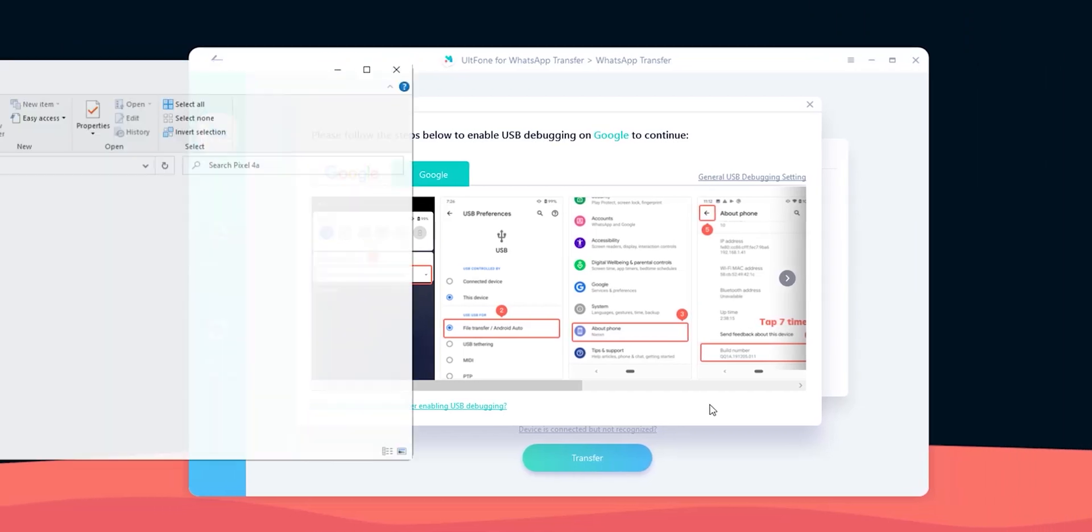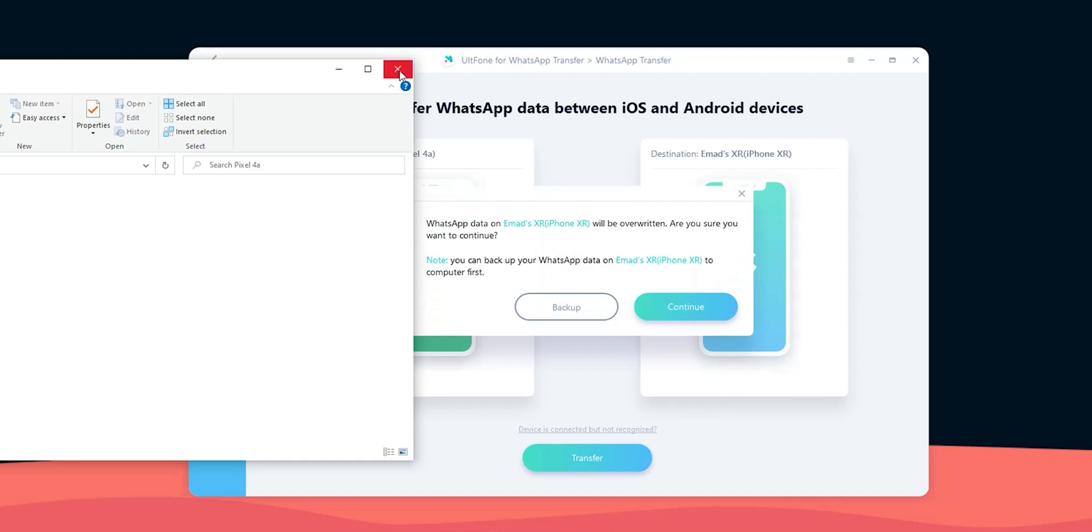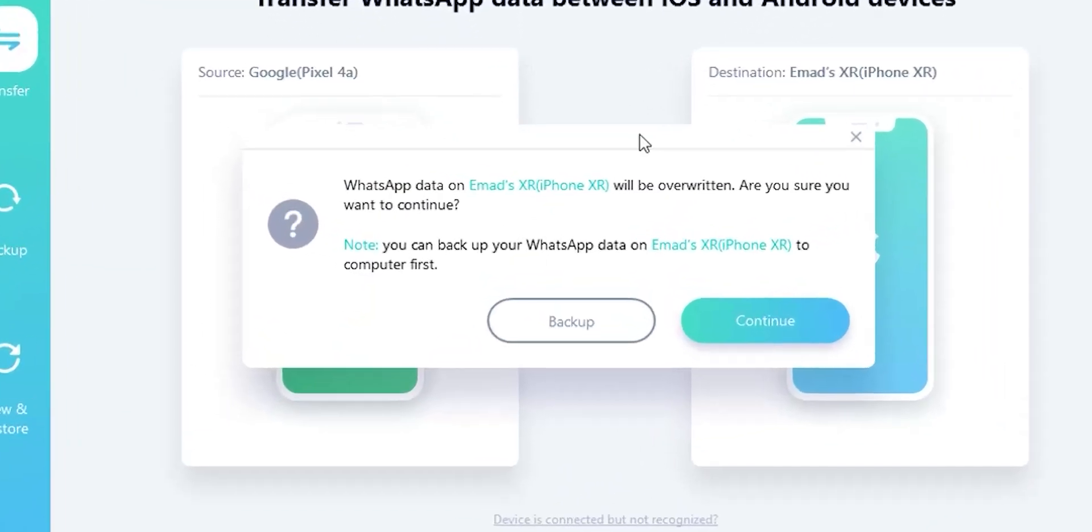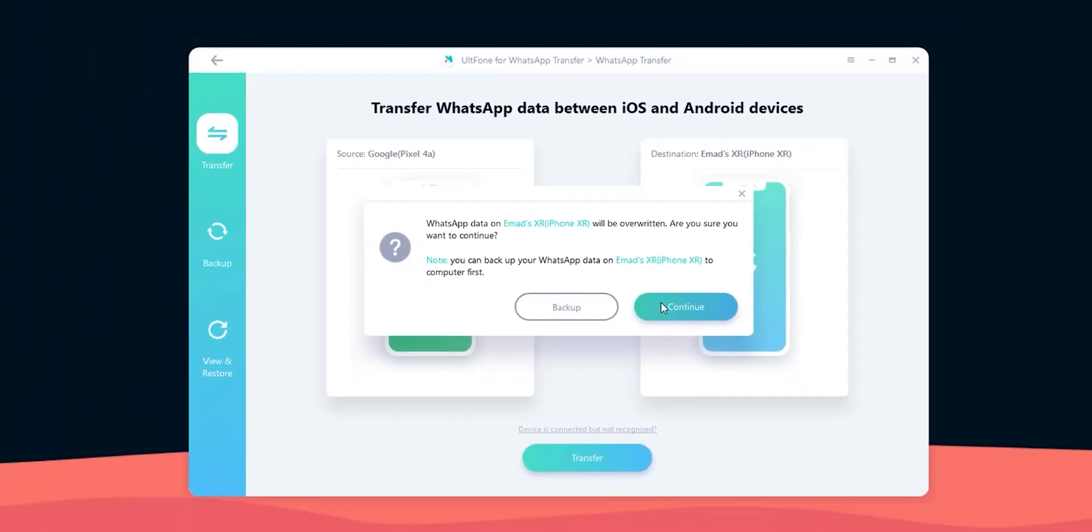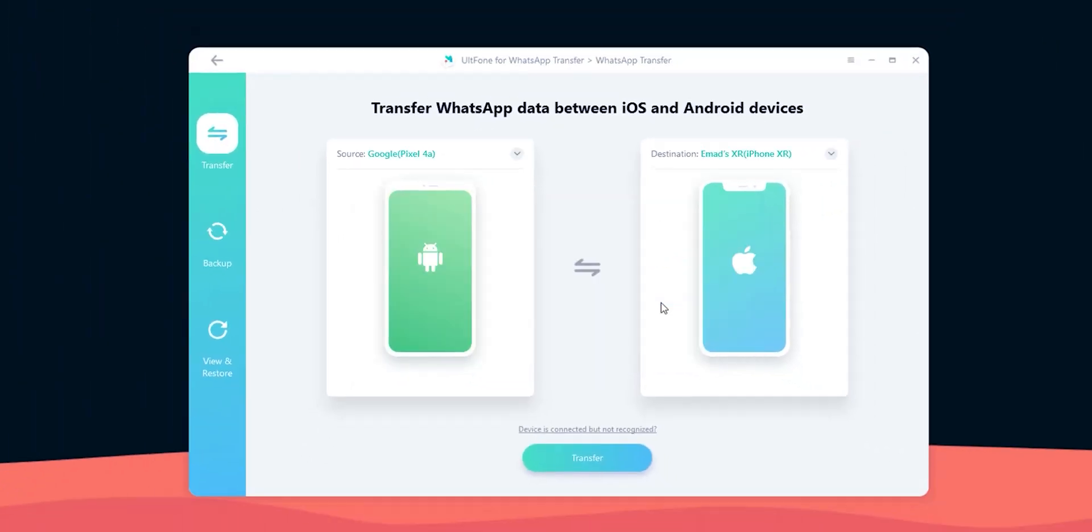After finishing the steps, the app showed a confirmation message that all the chats on the target device will be replaced with the transferred ones, which is expected. So let's hit continue.